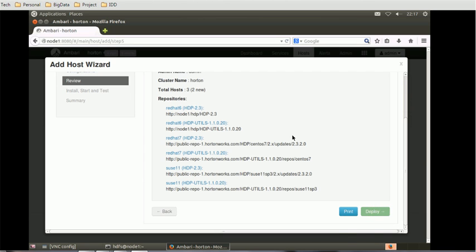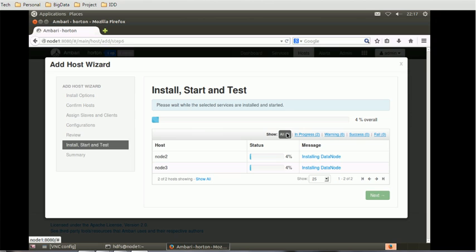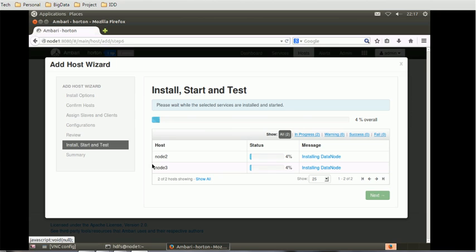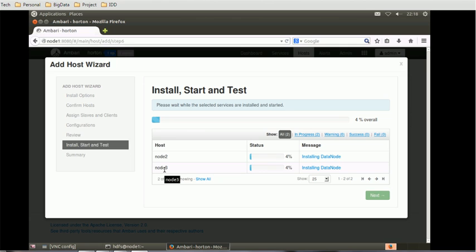Then we have to monitor this activity. There are 12 tasks, so this will take a couple of minutes to complete this activity. Currently it is 4%. It includes both the nodes, node2 and node3. If you remember, we provided the node2 and node3 names. This convention is because we have to follow the same convention for all the nodes. Node1 name is node1, that's the reason we provided node2 and node3. Similarly, if you are going to use more nodes like node4 and node5, you have to follow the same convention.